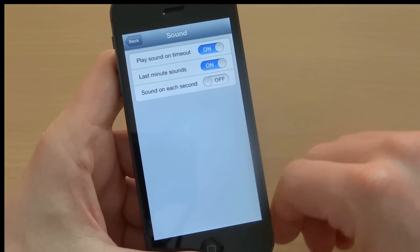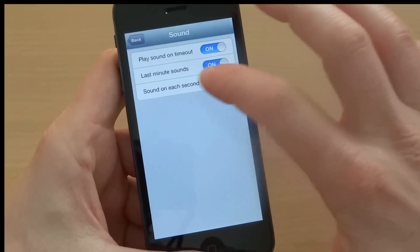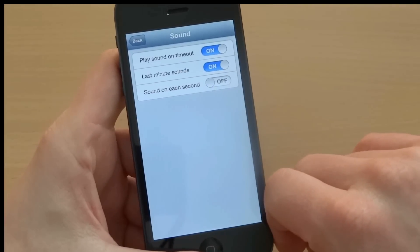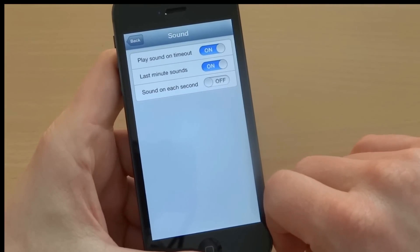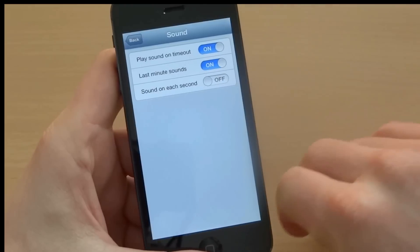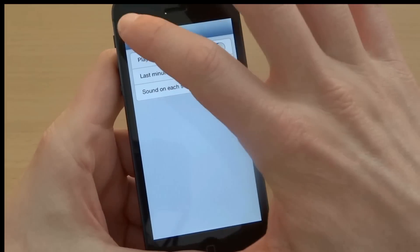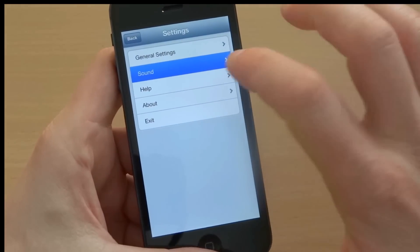Okay, then I can also enable sound for each second. This actually means that you will hear a clock ticker, but I will leave this disabled. Okay, I go back.